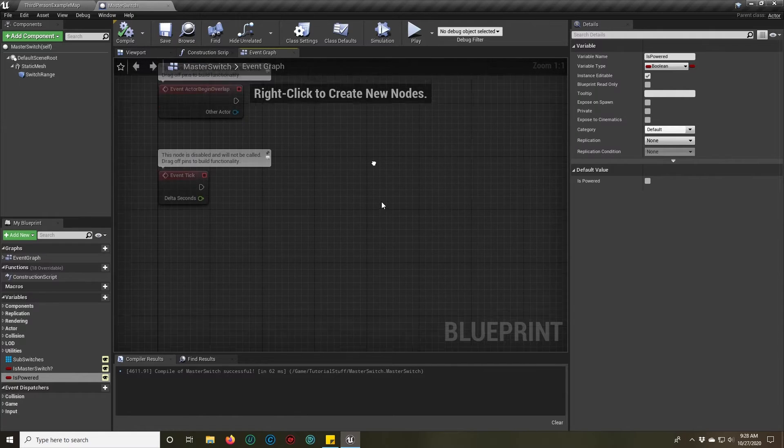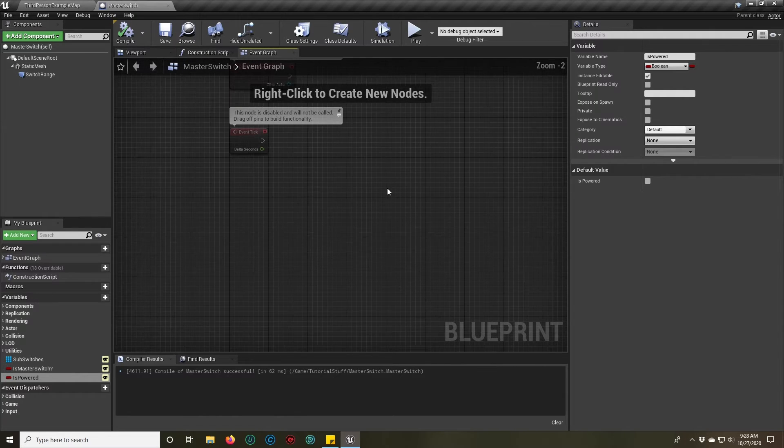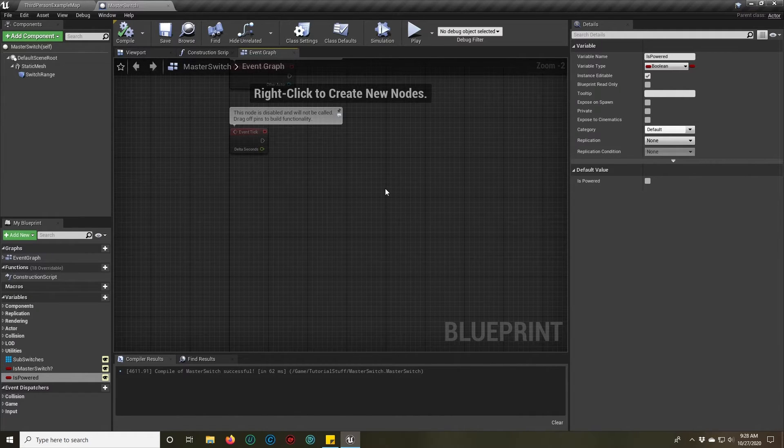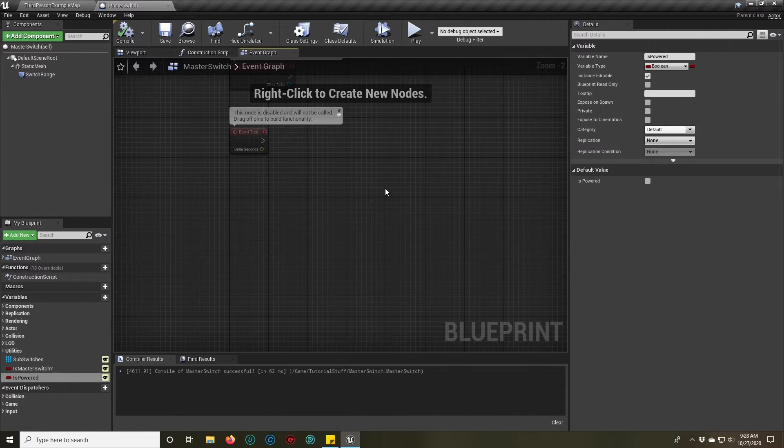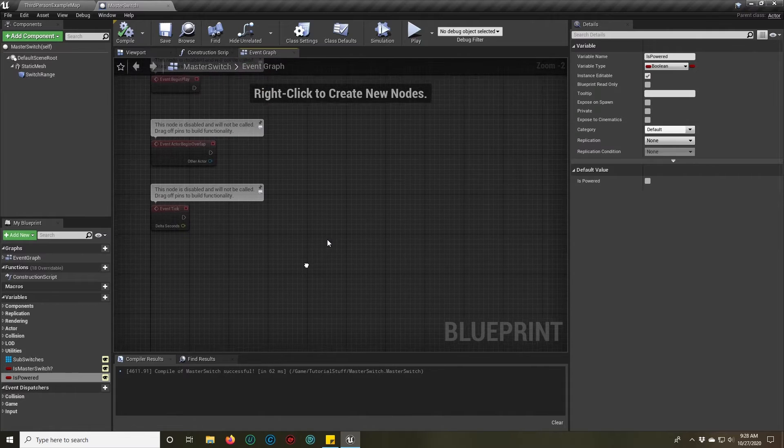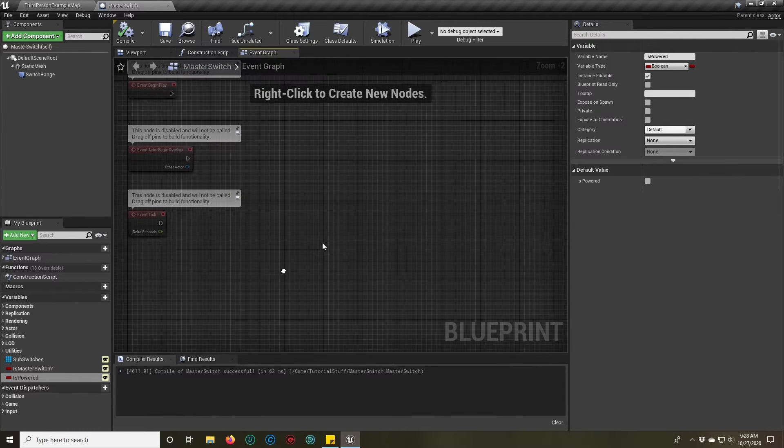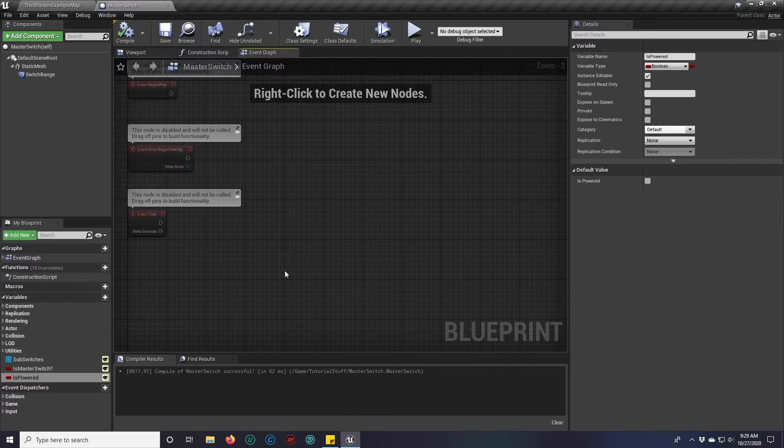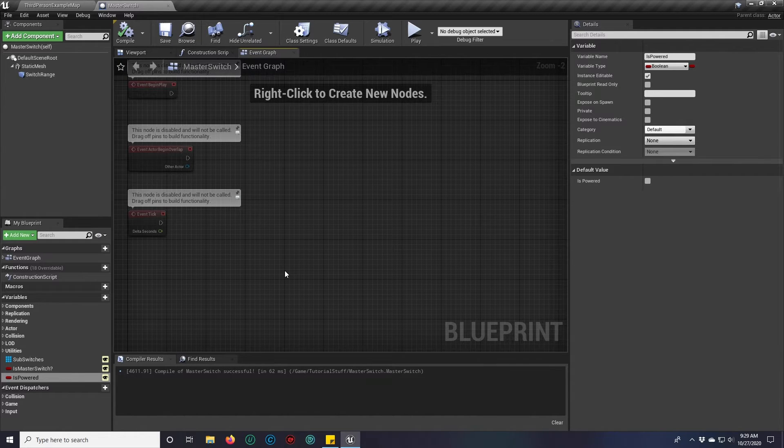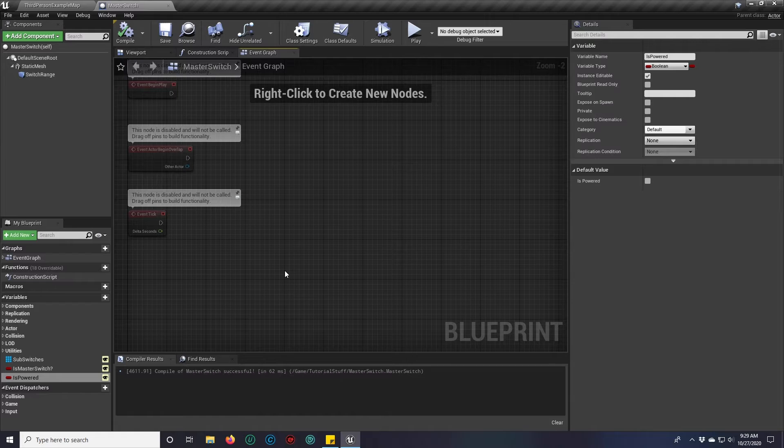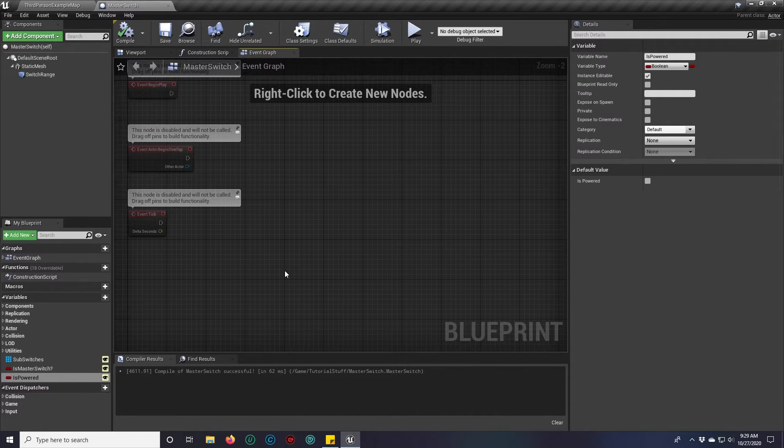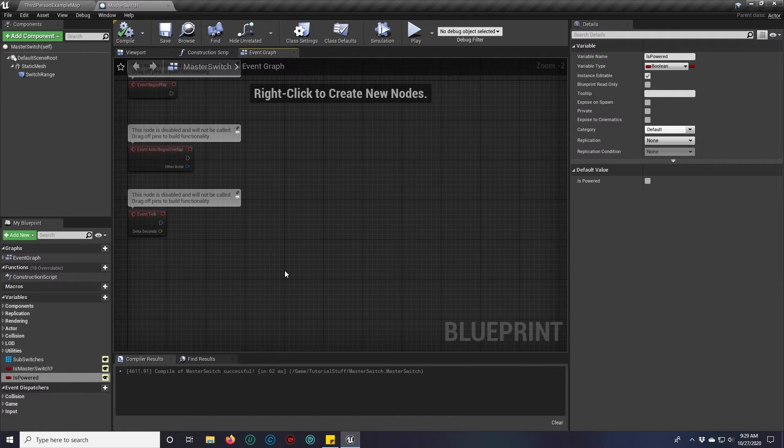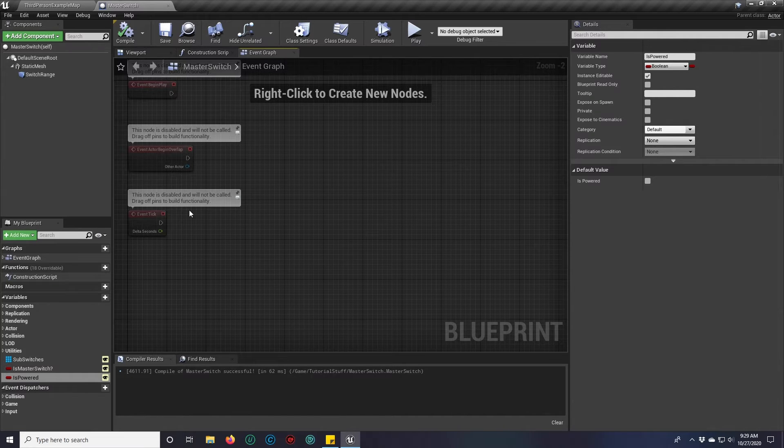What that allows us to do is it allows us to gate when switches can be activated, not just by proximity but by being actually powered or being used or you've met the correct gates to turn them on. So if you have a sub switch and the master switch that's attached to it isn't powered, then it makes sense that the sub switch wouldn't be powered either.